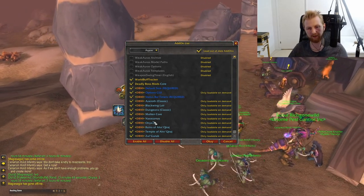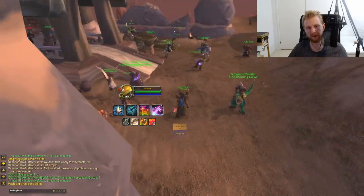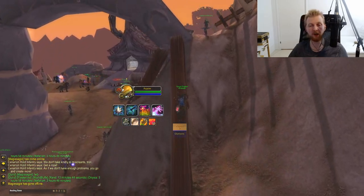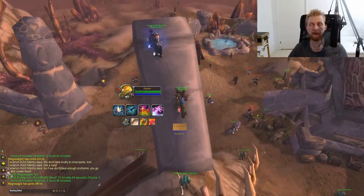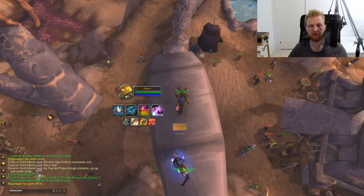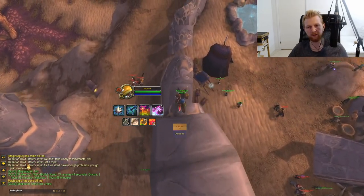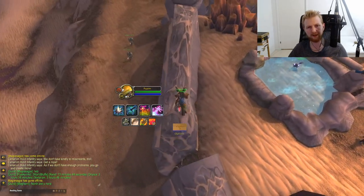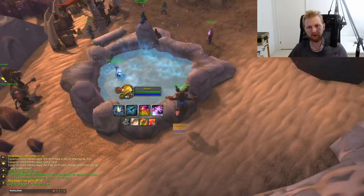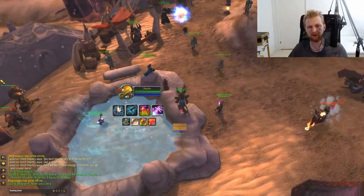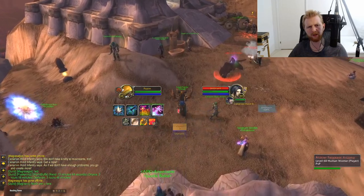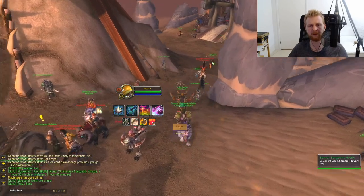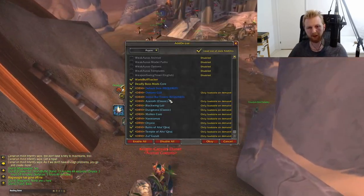Deadly Boss Mods provides small encounter guides for all major fights. In Twin Emperors it tracks the teleport cooldown; in Zul'Gurub it shows the Blood Siphon cooldown. In Molten Core you can raid without it, in BWL it's mostly optional, but in AQ it becomes quite helpful whenever there's a mechanic you need to follow.